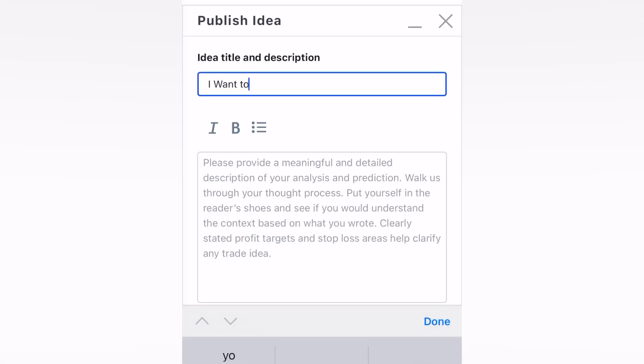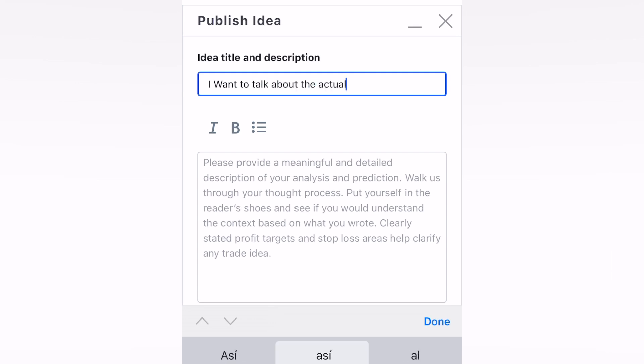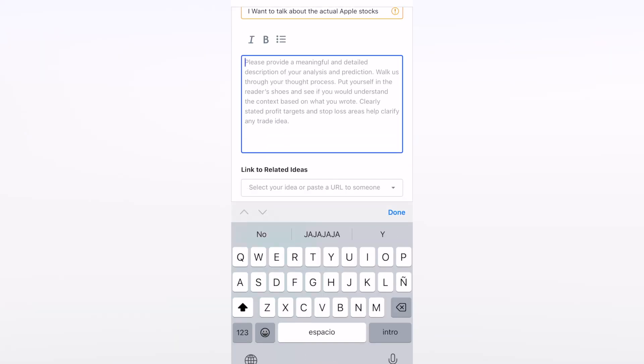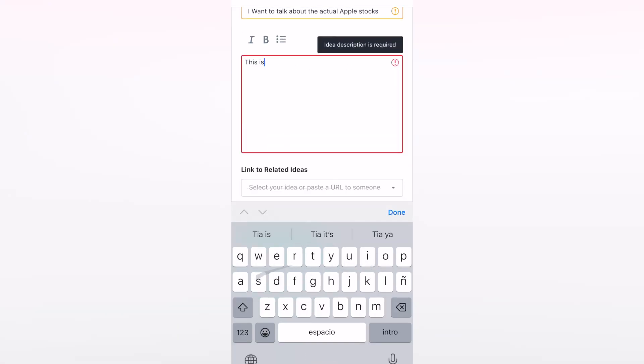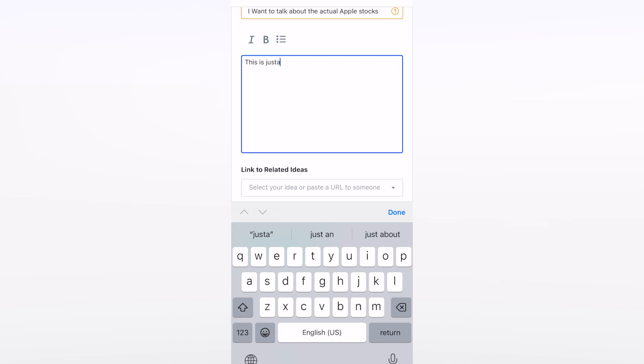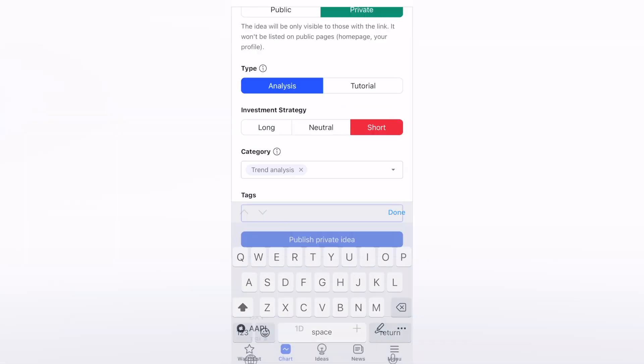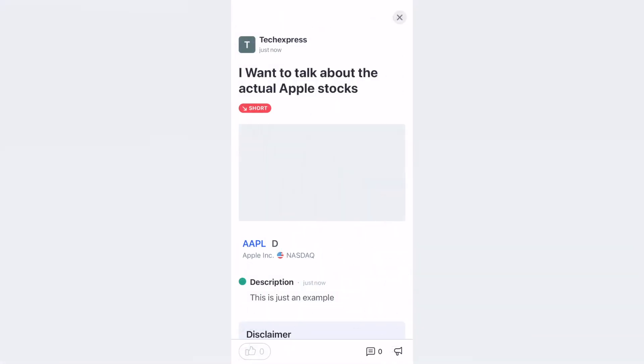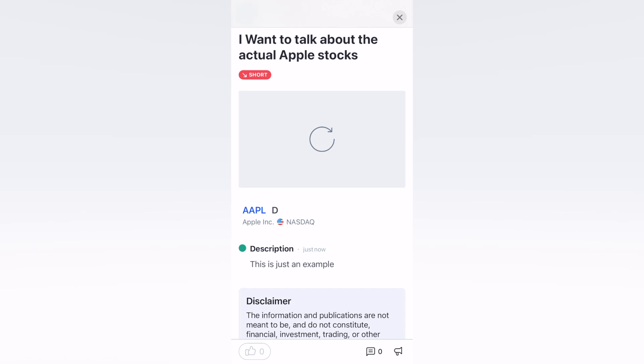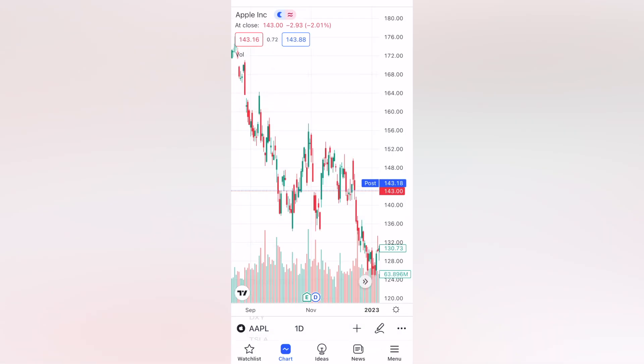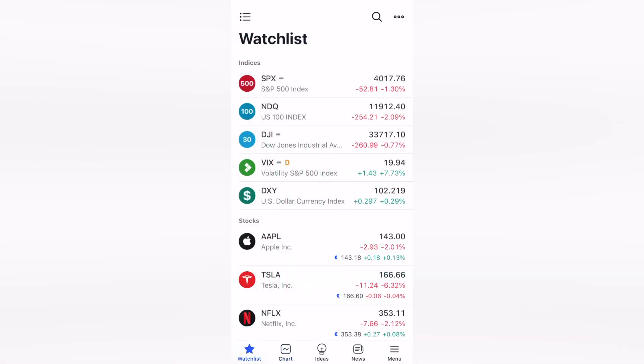Let's say, for example, I want to talk about the actual Apple stocks. Here you can choose the idea type. This is just an example. With that being said, you can publish your private idea, and then you're actually good to go. This is how you're going to be getting more likes, more comments, more announcements, and more productivity into this application.